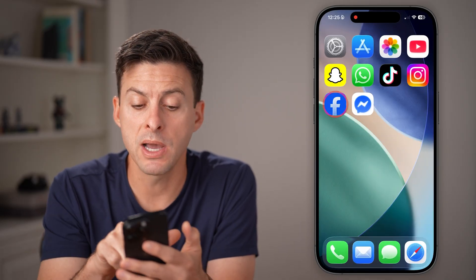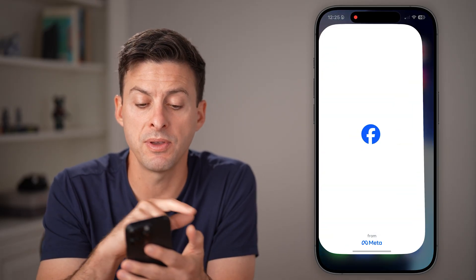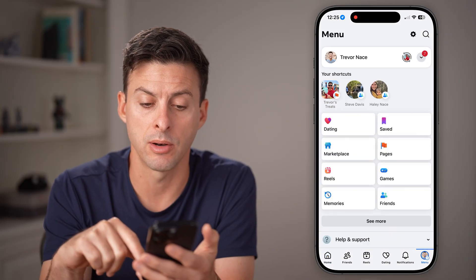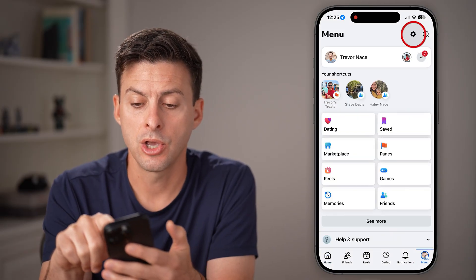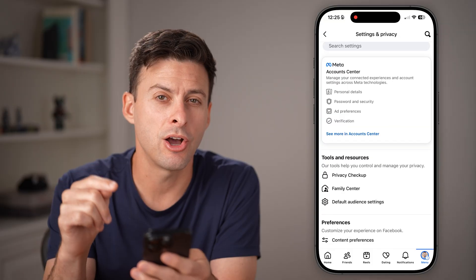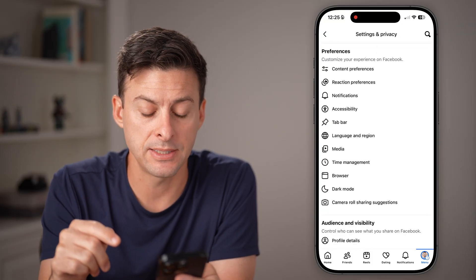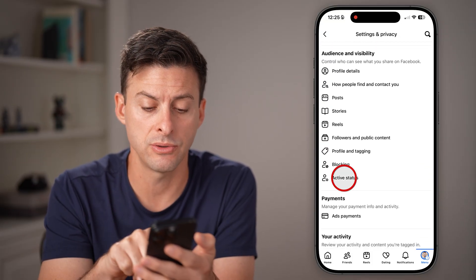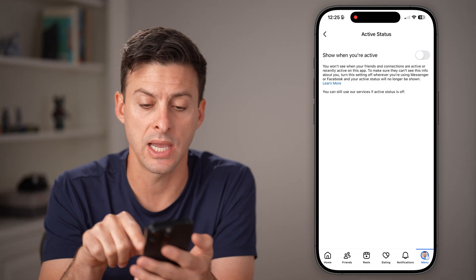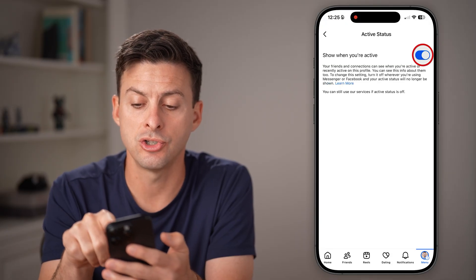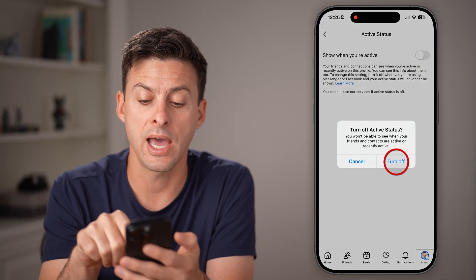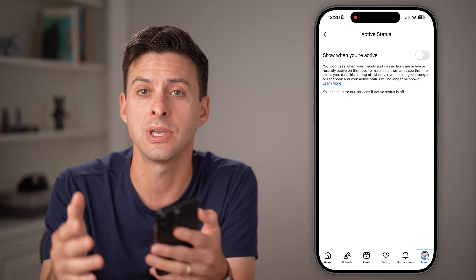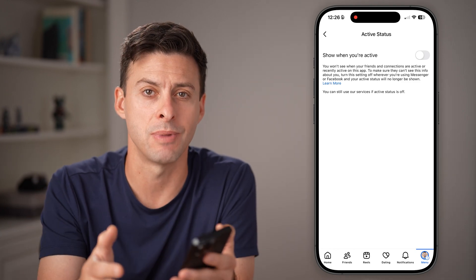However, keep in mind you might want to open up the Facebook app as well. Tap on menu at the bottom right, go to your settings and turn it off in Facebook too, because they are different. Scroll down to active status, and if it's turned on, just toggle that off so they can't see when you're on Facebook, in addition to Messenger.